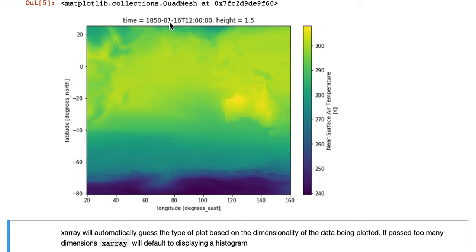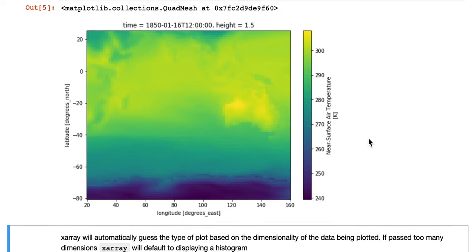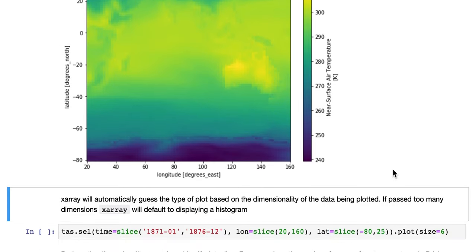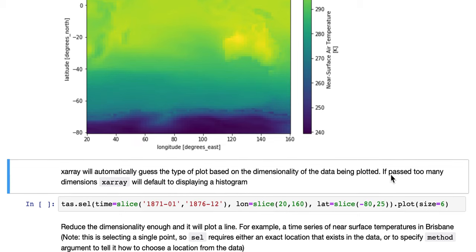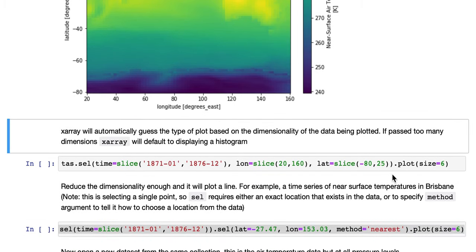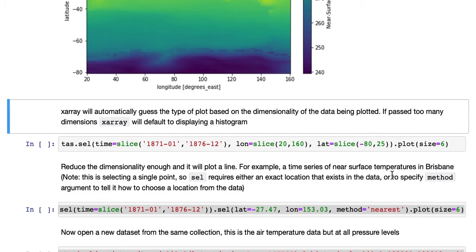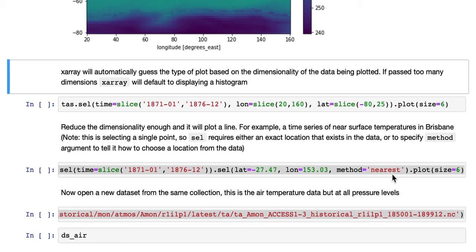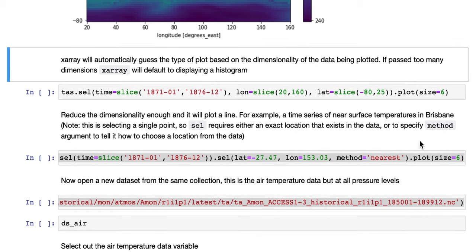1850, the 1st of January 1850. X-Array will automatically guess the type of plot based on the dimensionality of the data being plotted. If it's passed too many dimensions, X-Array will default to displaying a histogram.